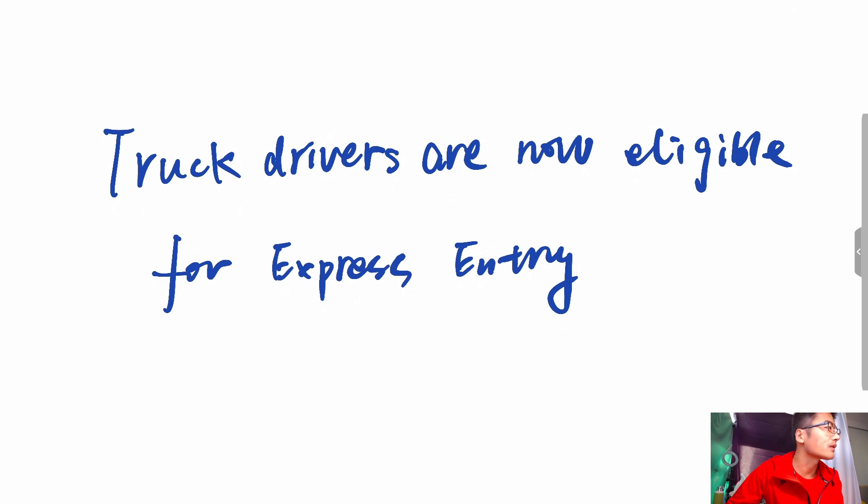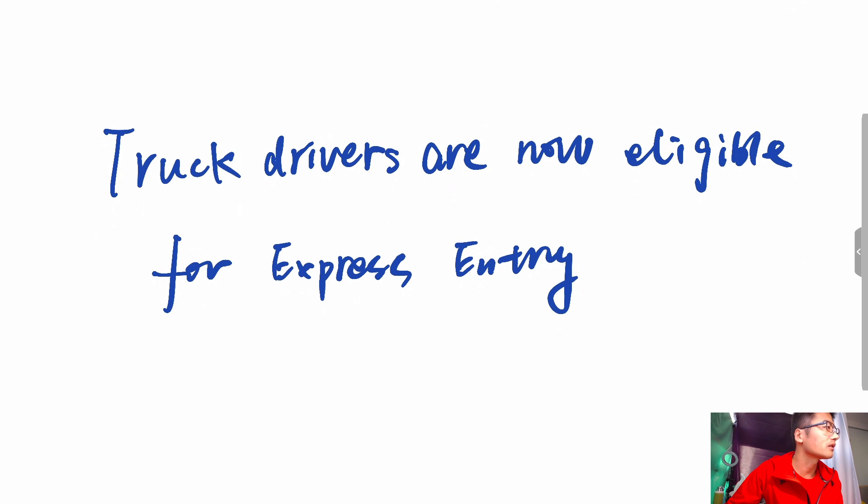A prospective candidate must self-evaluate if they are eligible for Express Entry programs. They must then complete a language assessment and obtain any necessary education and credential assessments. Once these are completed, the next step is to upload a profile onto the IRCC website and wait for a decision.